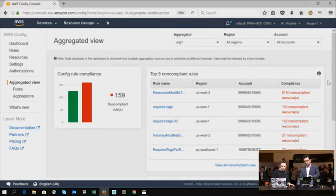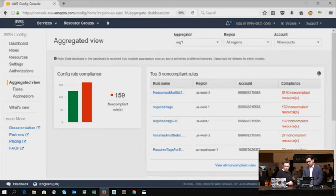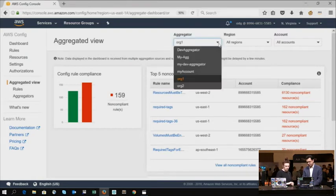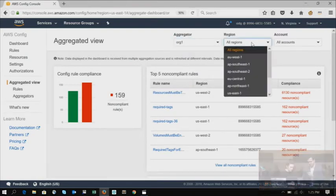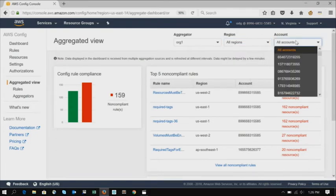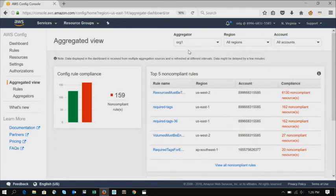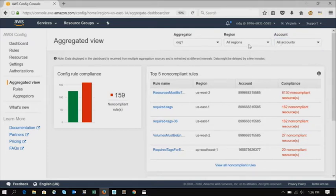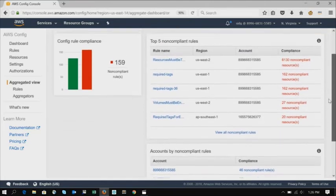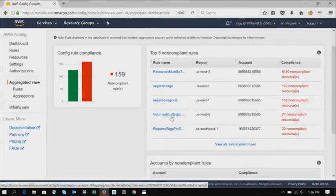Okay. So this is what your aggregated view or dashboard would look like. So right at the top, I've got the aggregator that I've created. I've got all the regions from where I'm going to be pulling data from and all the accounts that exist within my org. So I can filter it down to just view the compliance for a particular account or a particular region or I could just go into any of the widgets here. And I could click into here and I could look at all the results for what resources are compliant or non-compliant.